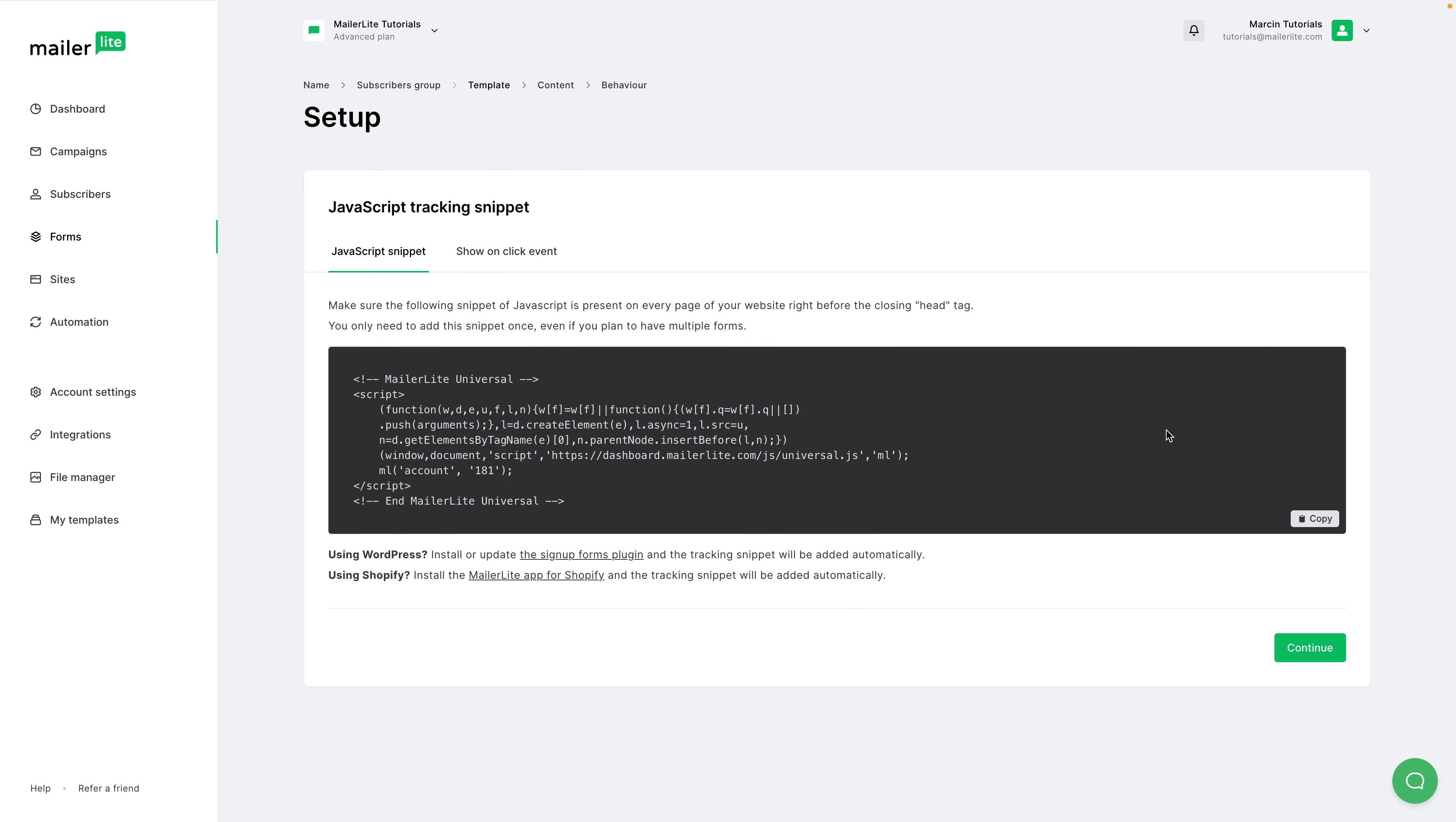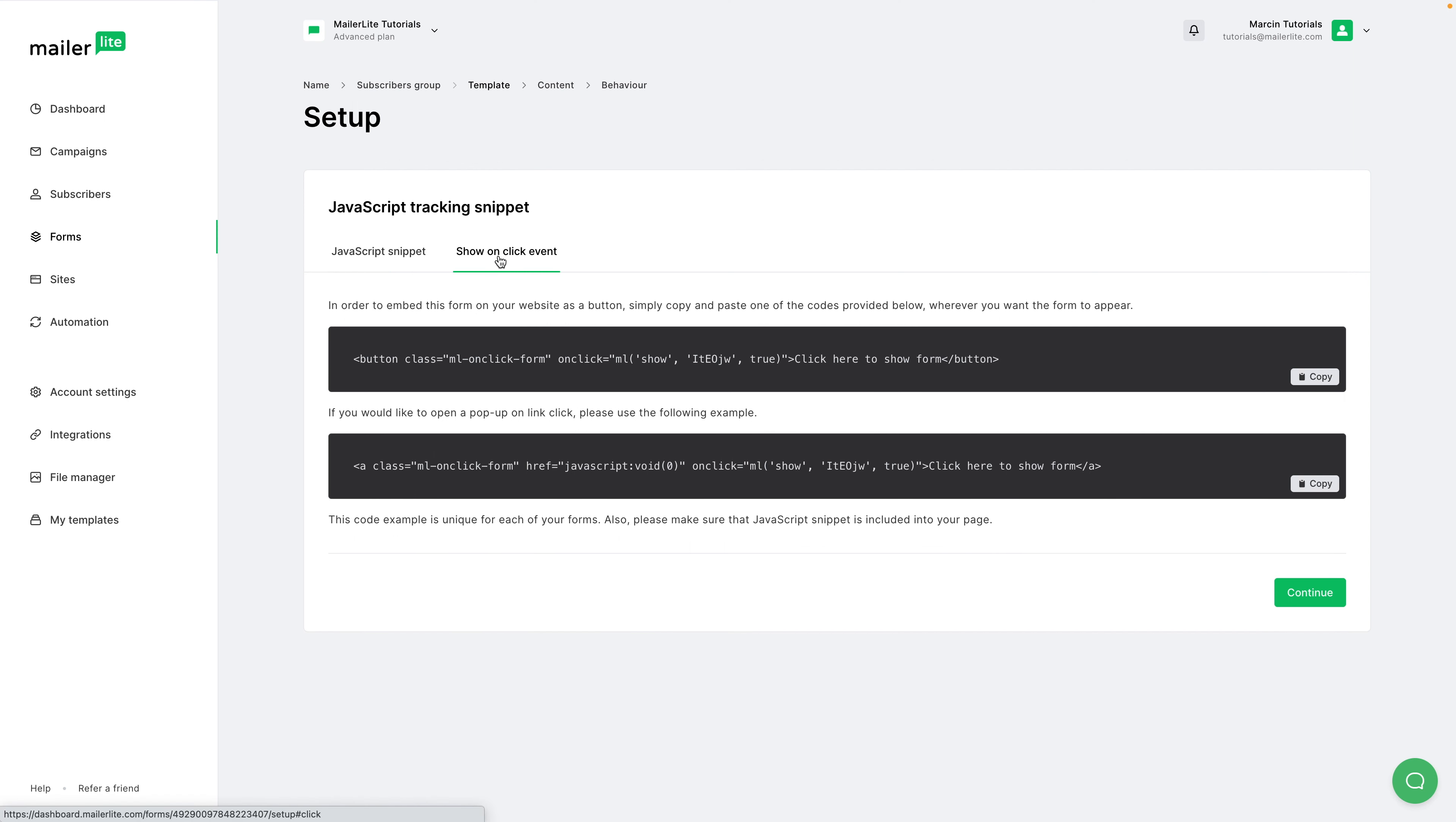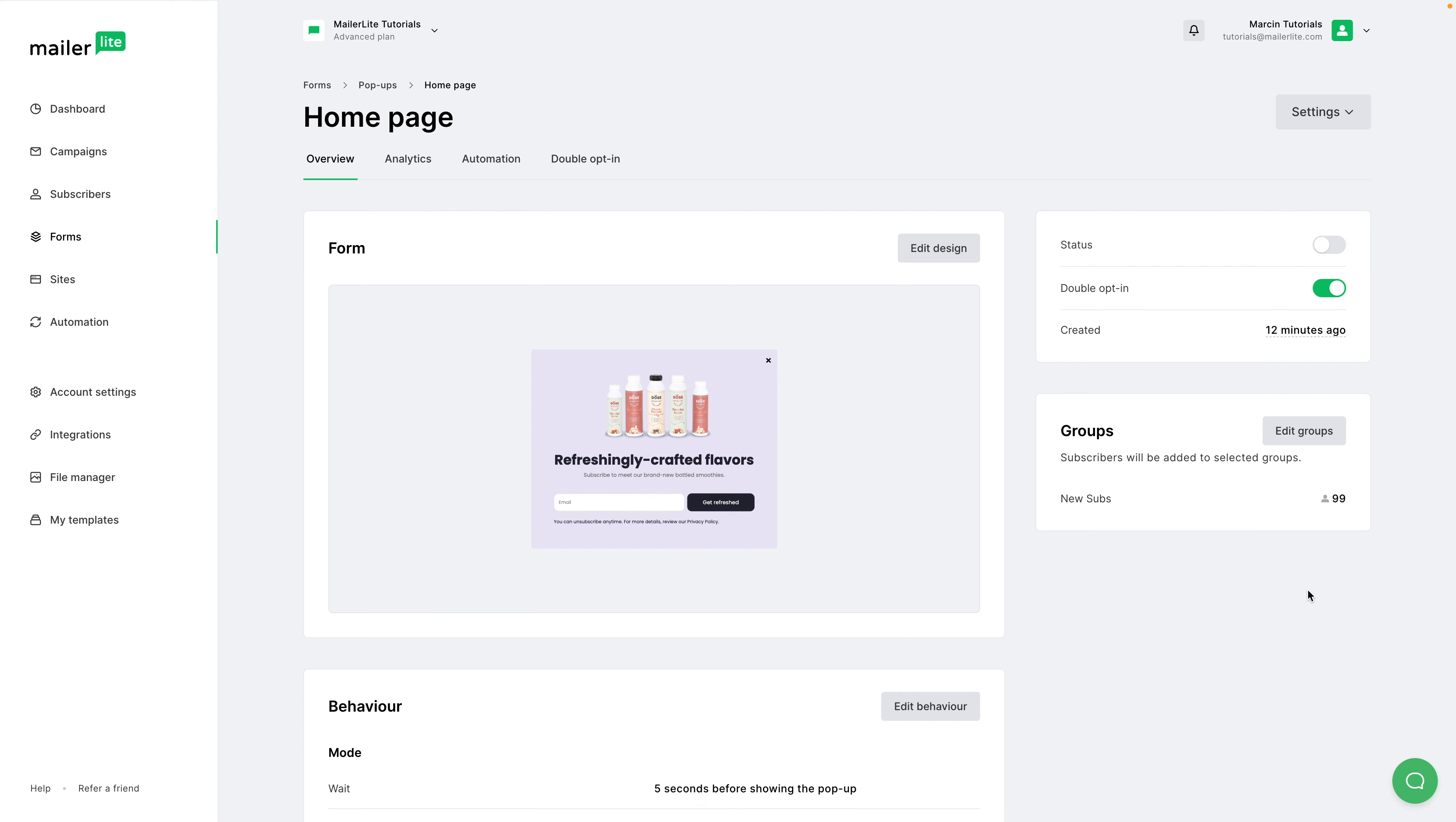You can use this code on your website to have the pop-up show up. Now, if you're using a CMS, you will have a special place for this code over here. If you're having troubles, please contact the support of your CMS. If you're using WordPress, just use the signup forms plugin here. And if you're using Shopify, just use the MailerLite app for Shopify right over here. If you want the pop-up to show up once someone clicks some text in your article or an image in your article, just follow the instructions here and you should be good to go. Once you're done, just go ahead and click continue right over here.